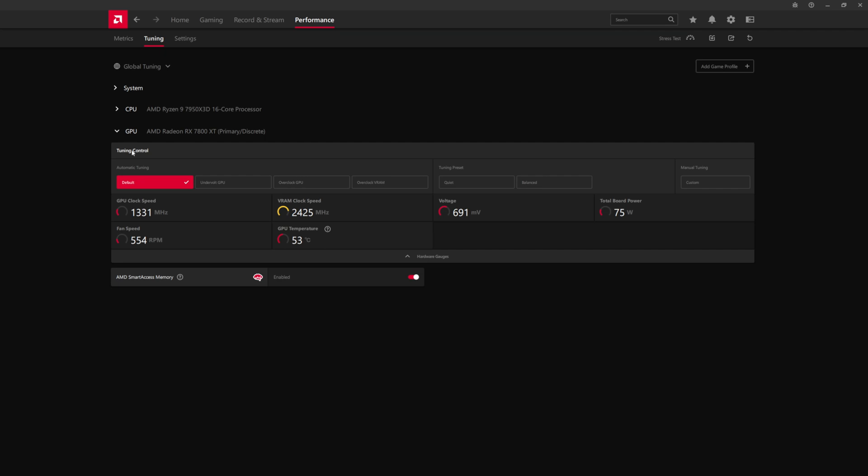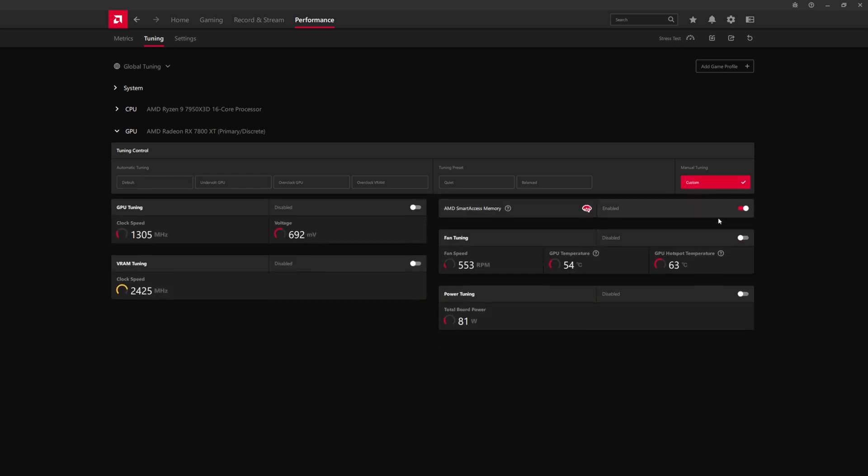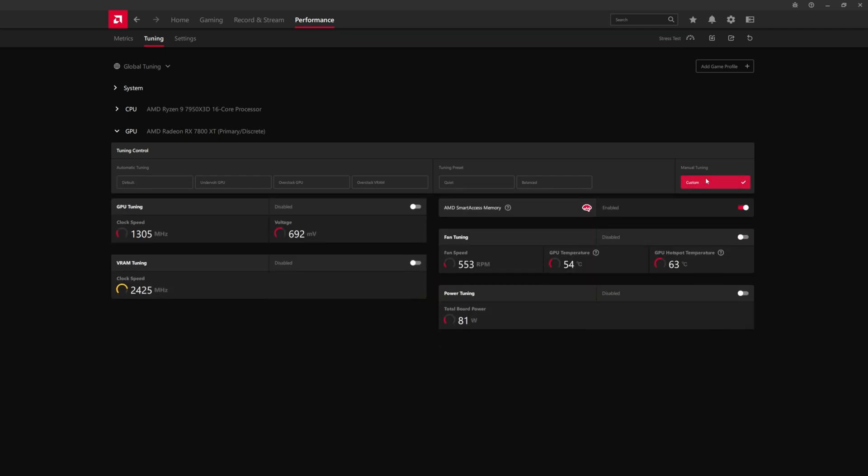We're going to minimize system and CPU because we're not going to be covering those. So we're going to focus only on the GPU. So the first thing you're going to want to do is you're going to want to change this from automatic to manual tuning. You can also use the built in presets here for overclock or overclock VRAM or overclock or undervolt GPU. For best results, you're going to want to do manual tuning.